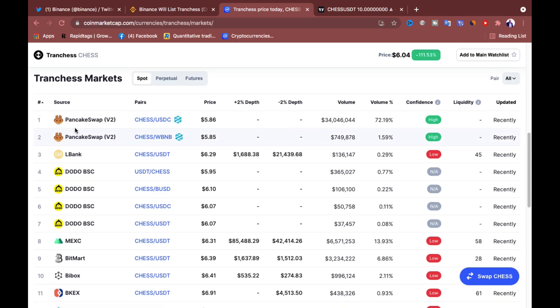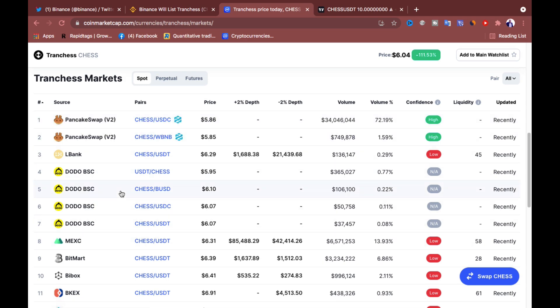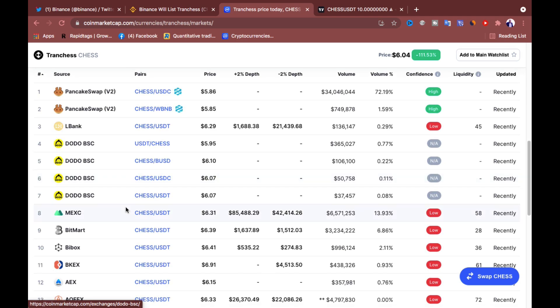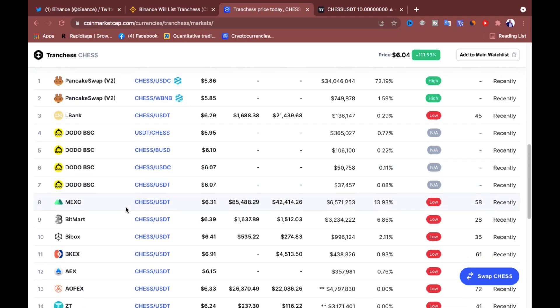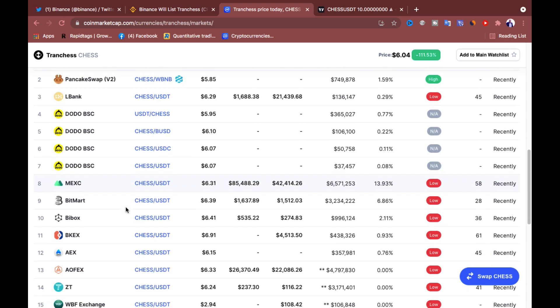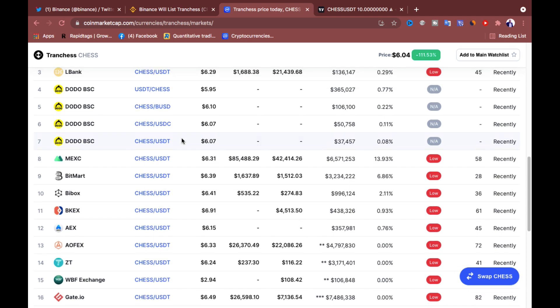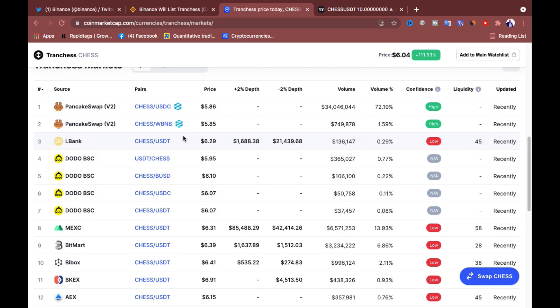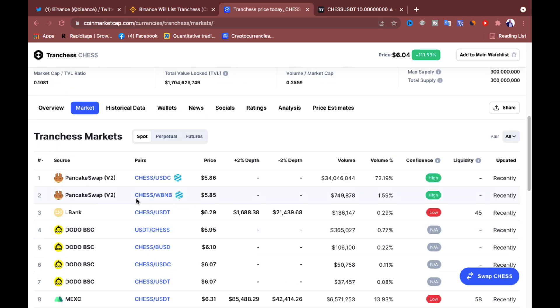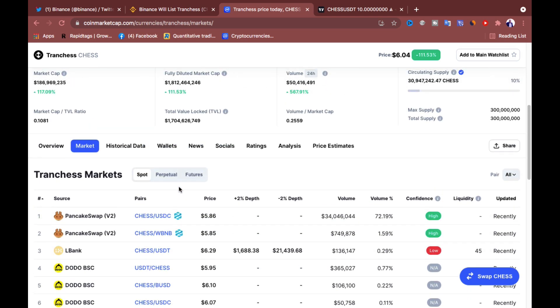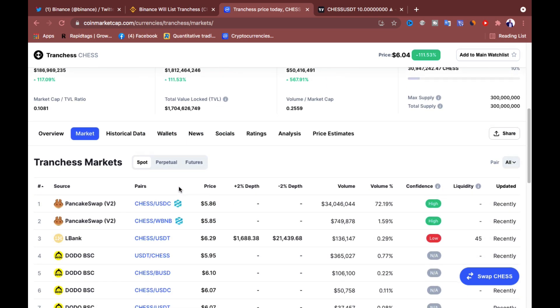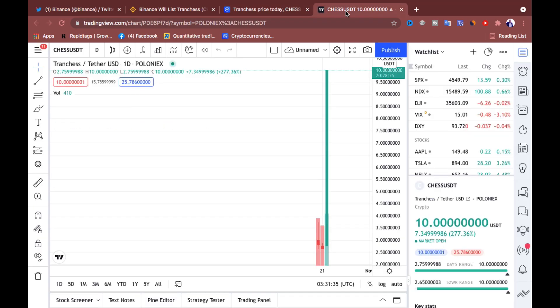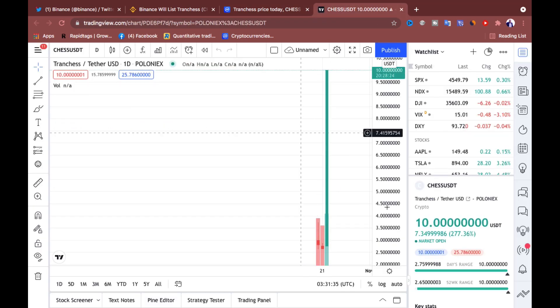So currently, you can get it from PancakeSwap, PancakeSwap V2, and so on. So these are the exchanges where you can go and purchase this coin from. And you can see that different exchanges come with different price for that crypto. That is called arbitrage. So if you can grab some pieces and then wait for Binance listing and just see what is going on in the market, guys.